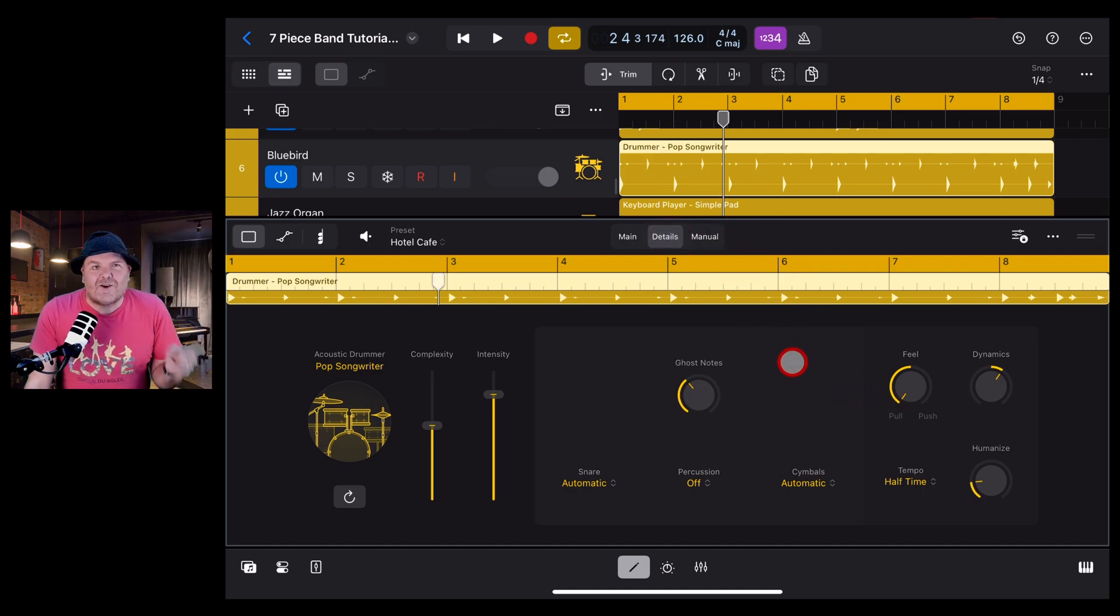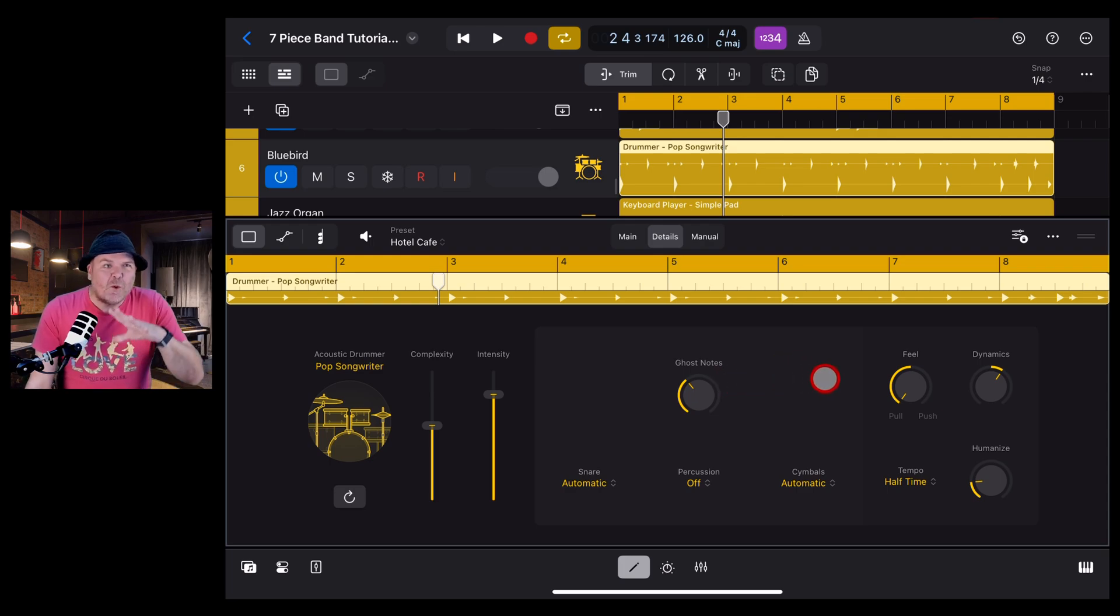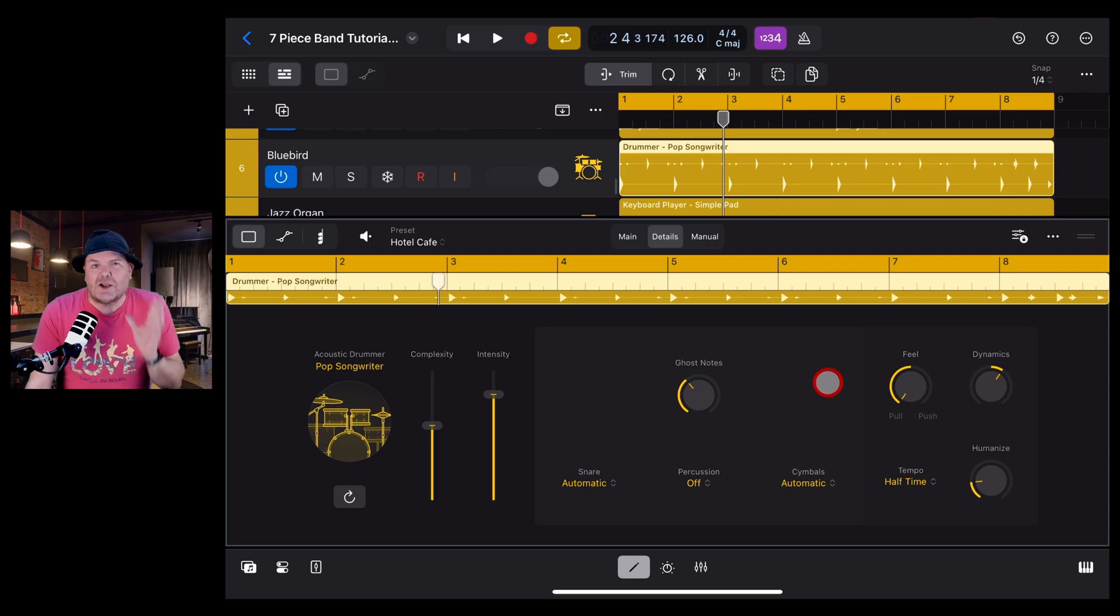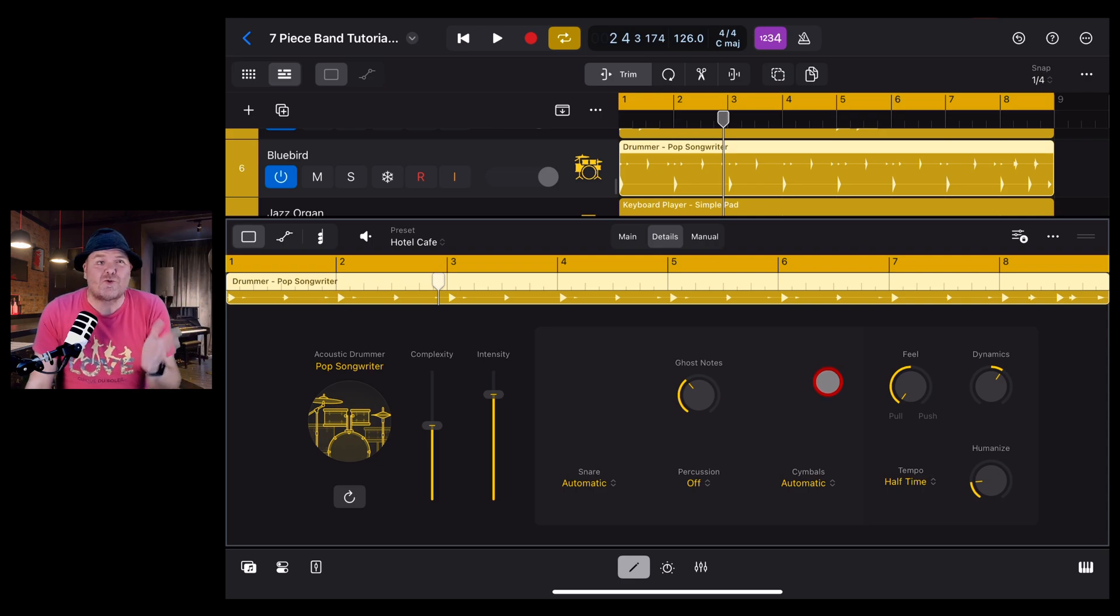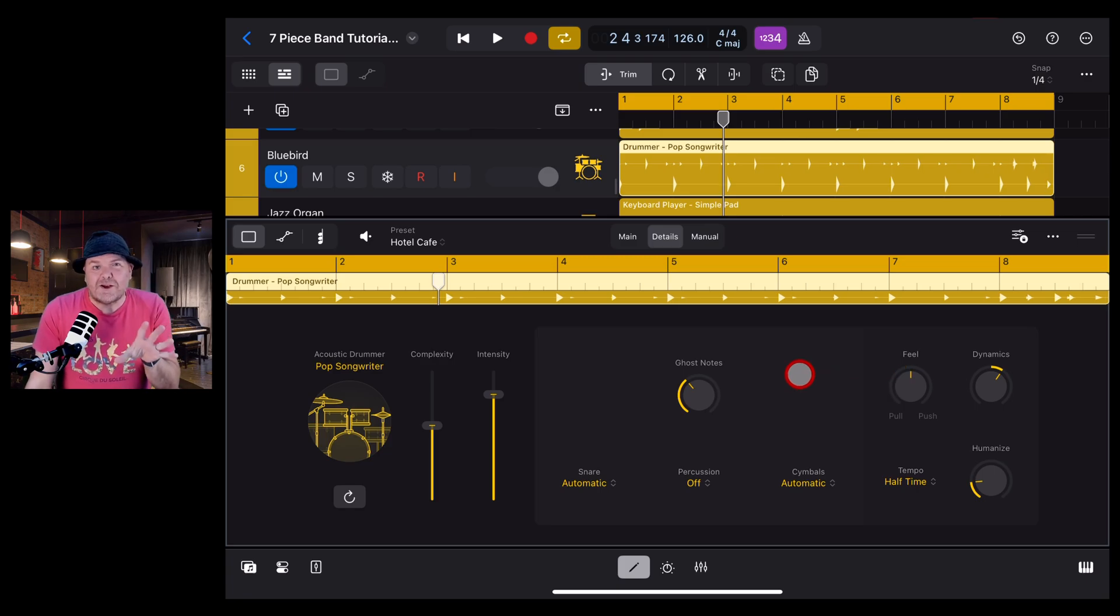Hear how those hits are coming in just a little bit after? Now the feel can be fabulous if your other instruments are in sync with it, but if you have one instrument like the drums here with the feel too far in the push or the pull, it's not going to be synced or aligned with the rest of your instruments. You're not going to get that groove or that pocket that you really want in your projects.